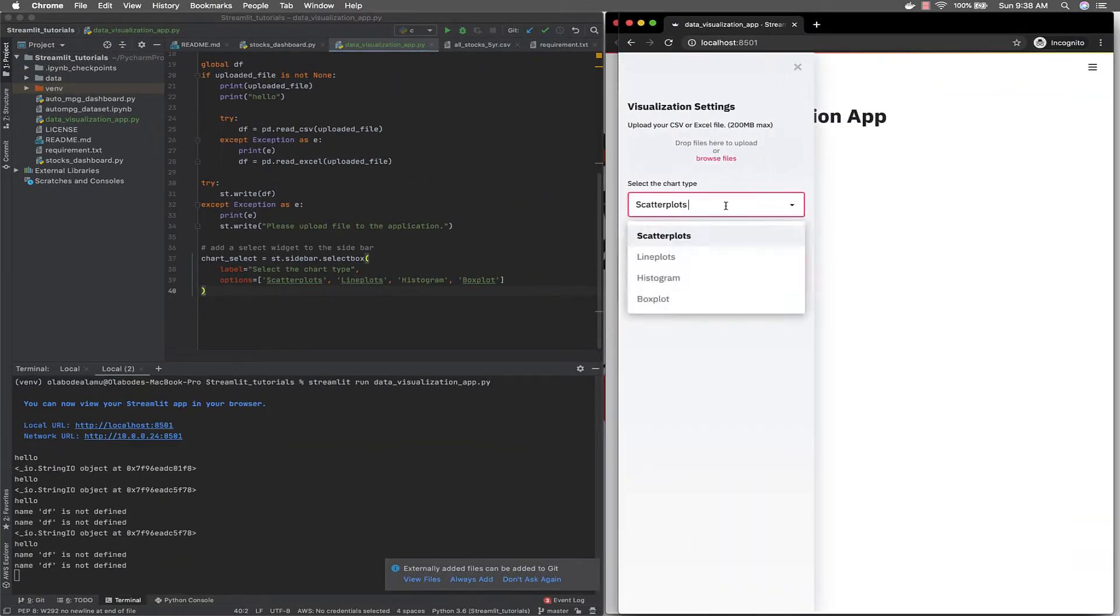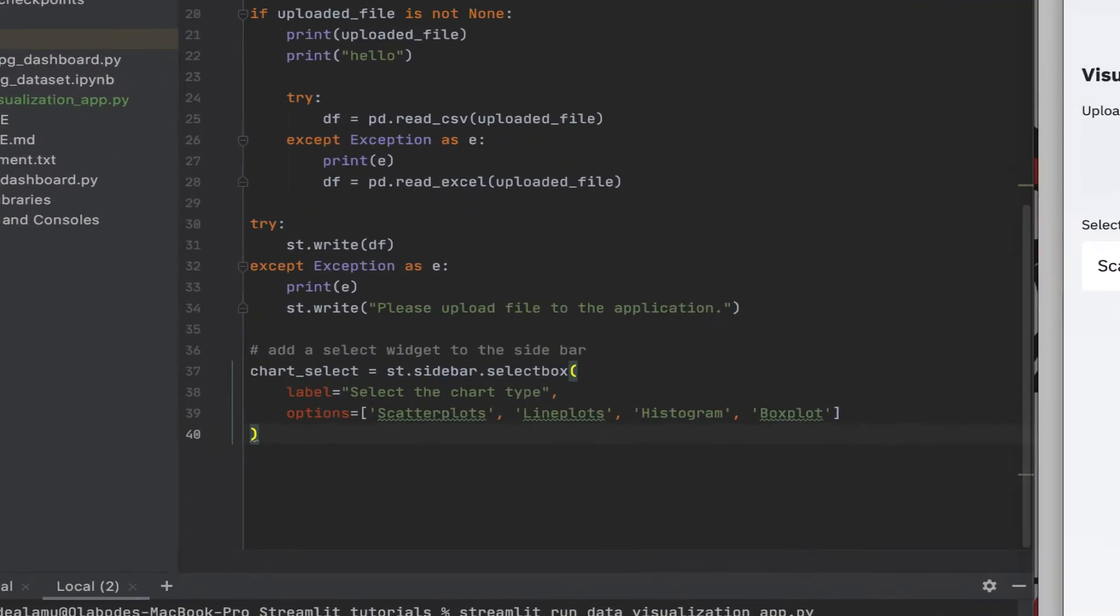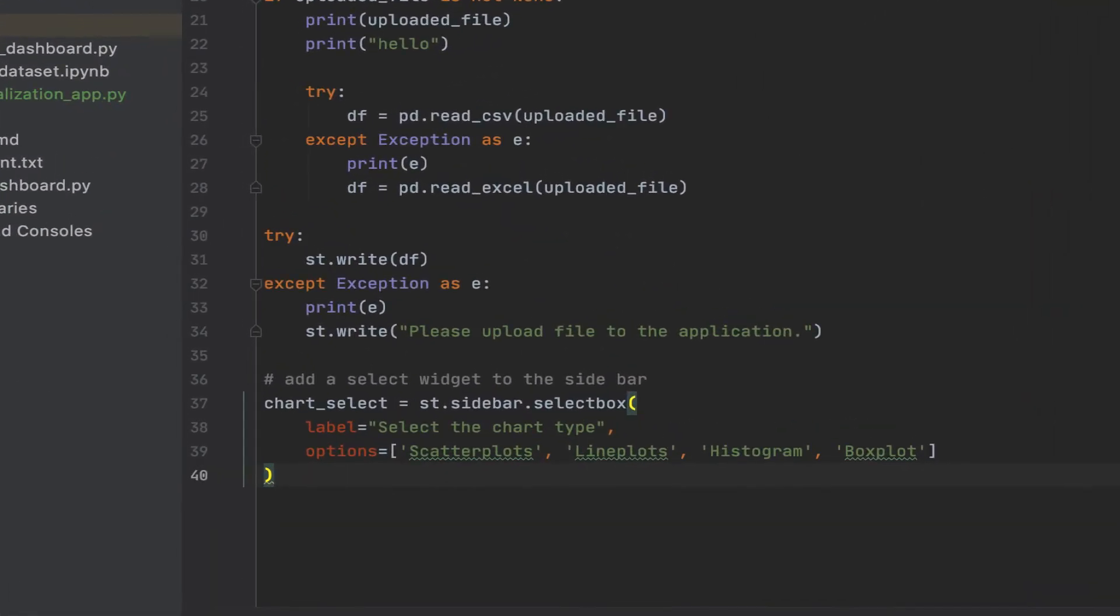So this is what you have. Scatter plot, line plot, histogram, box plot. Awesome. So there we have it. Okay, just what we want. Let's select scatter plots.